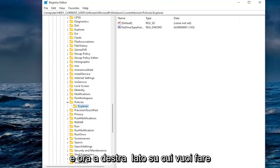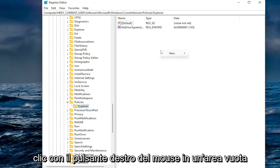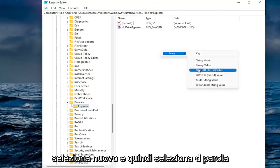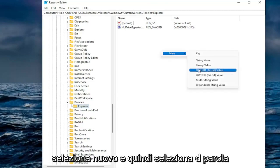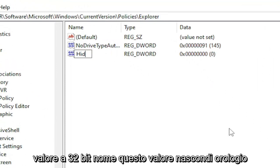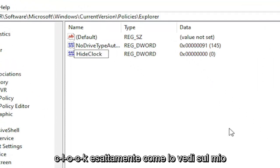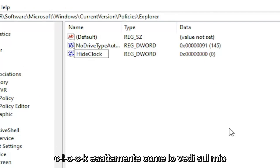And now on the right side you want to right click in a blank area. Select new and then select DWORD 32-bit value. Name this value hide clock, H-I-D-E-C-L-O-C-K. Exactly how you see it on my screen. Go ahead and hit enter.